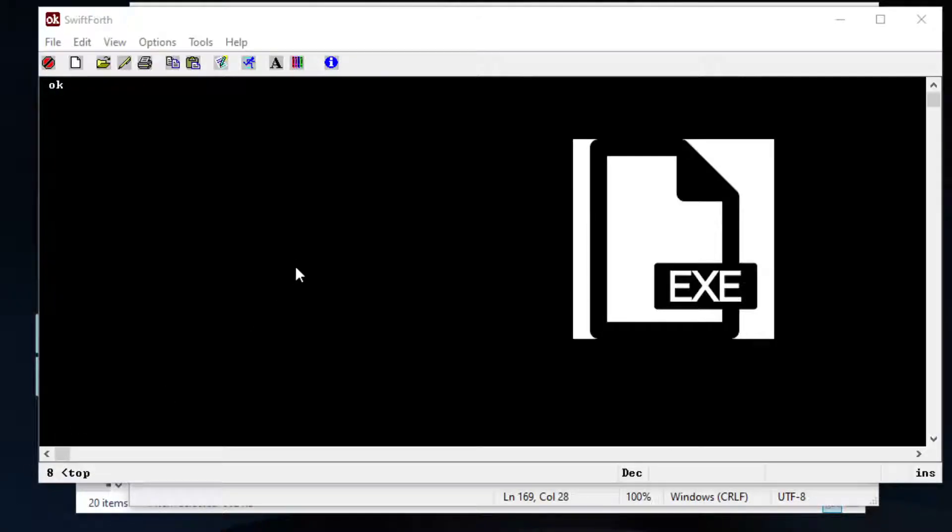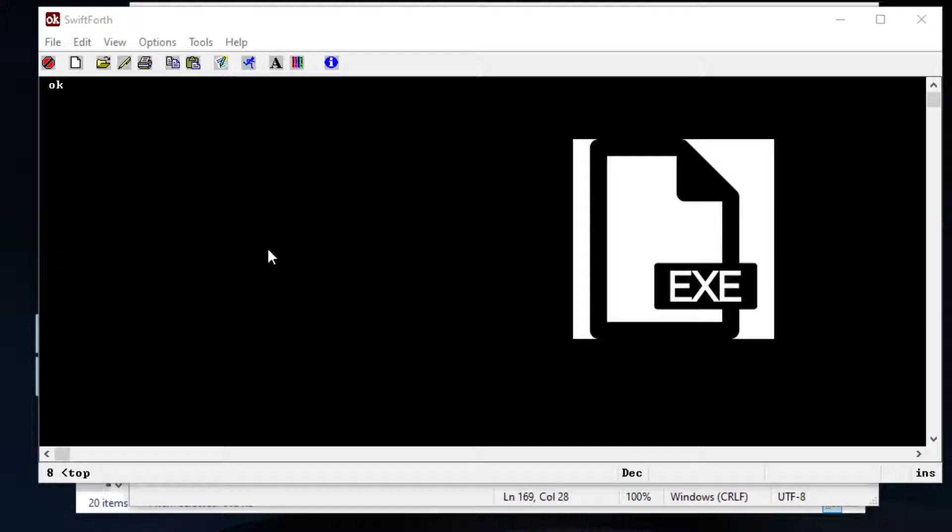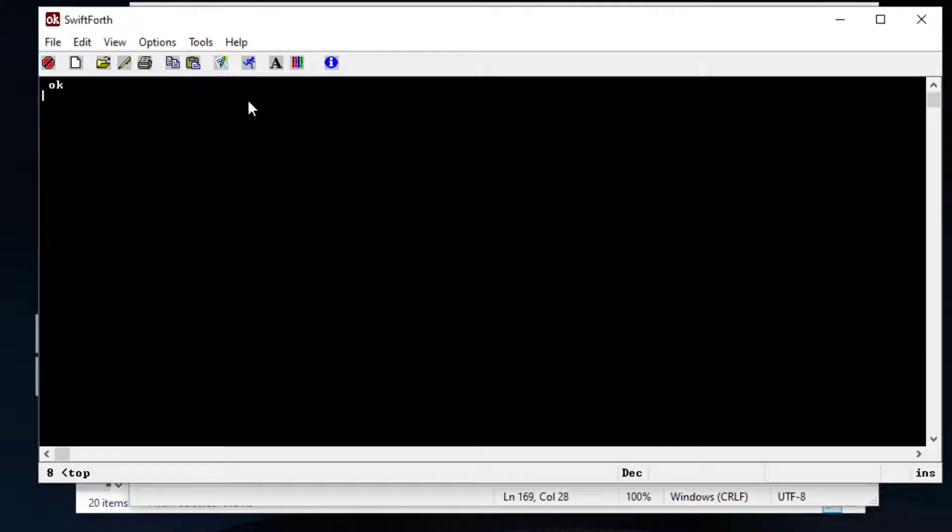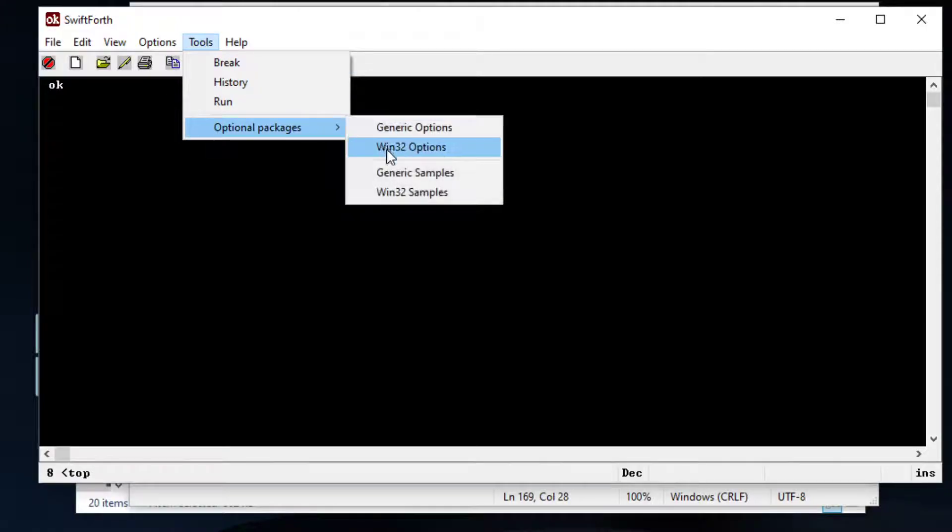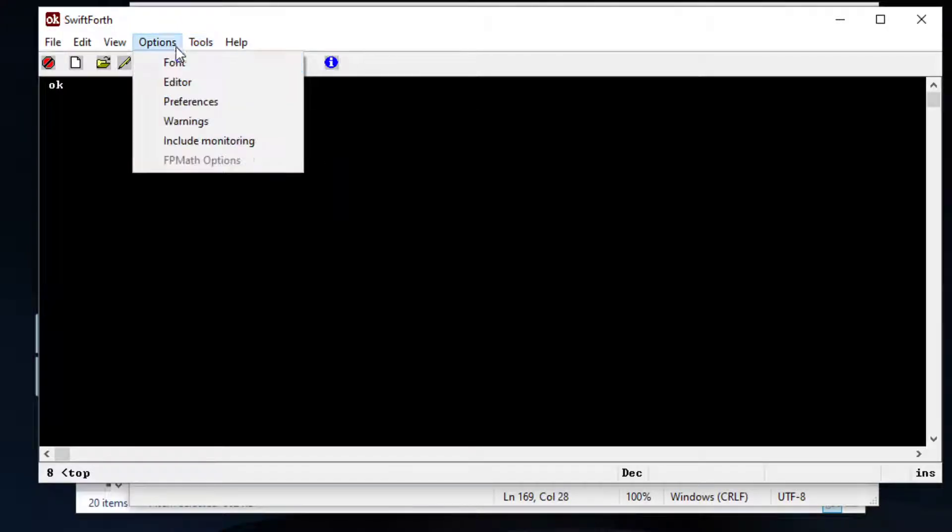This is Codeforth. Today I'm going to show you how to create an execution file using the Forth programming language. Today I'm going to use Swift Forth.